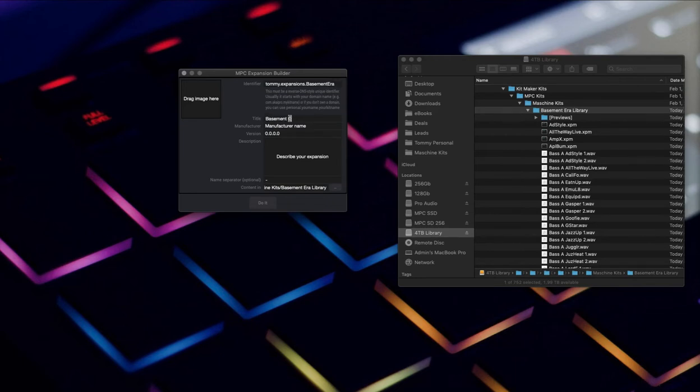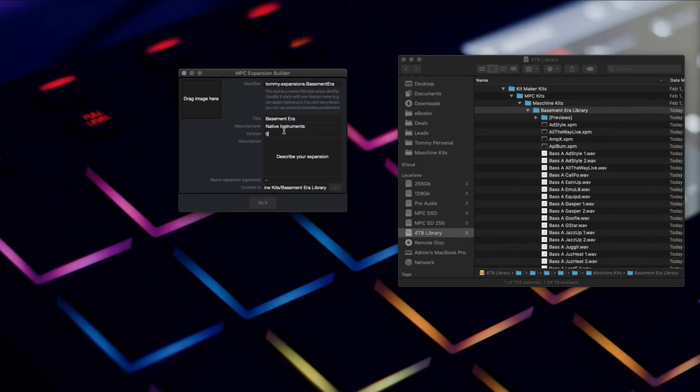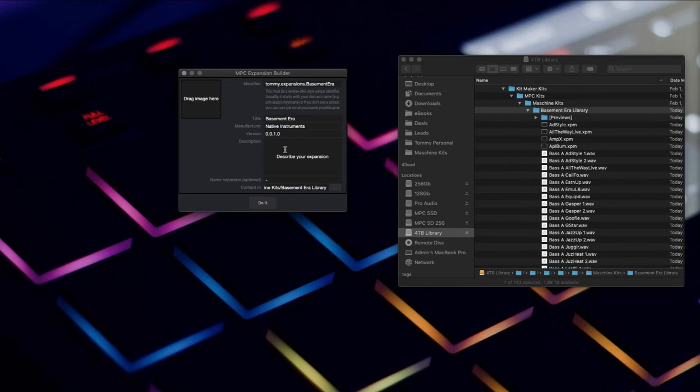Expansion title: Basement Era. Manufacturer name: Native Instruments made this. Version number basically lets you pick what incarnation of this expansion you're doing. If you end up doing updates to it, you can update this version and theoretically it will only replace the parts that are different.